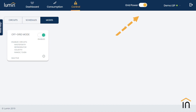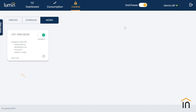You'll notice here that we are currently connected to the grid. We've already created our off-grid mode and specified which loads should remain backed up during an outage and which loads should be disabled. This mode is now enabled but inactive as we're still connected to the grid.